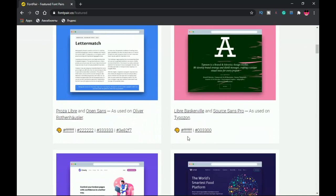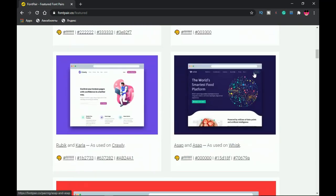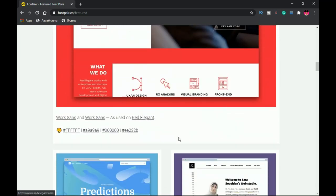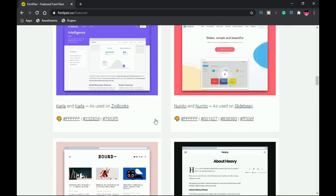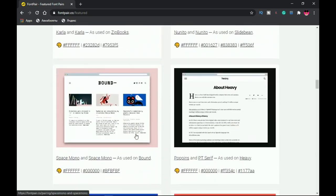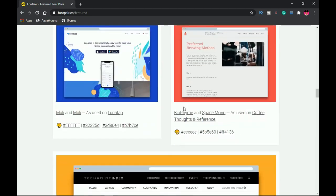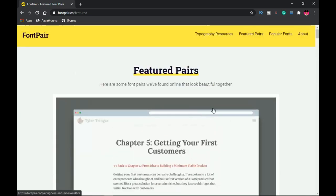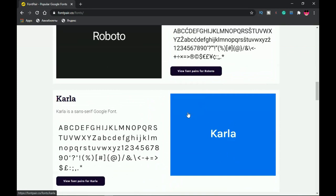Fontpair.co features pairs shown on actual popular websites, which is very helpful for web designers. If you're designing something similar to a featured website, you can check the fonts that were paired on it and grab inspiration. Some are paid and some are free. You can also check out the popular Google Fonts available on this website to update your font list.